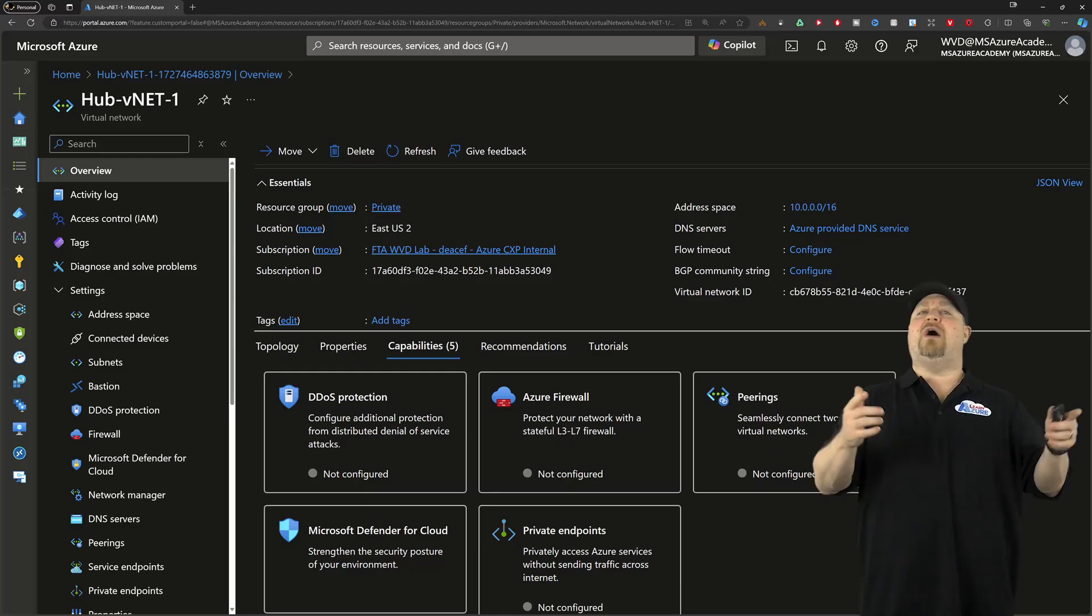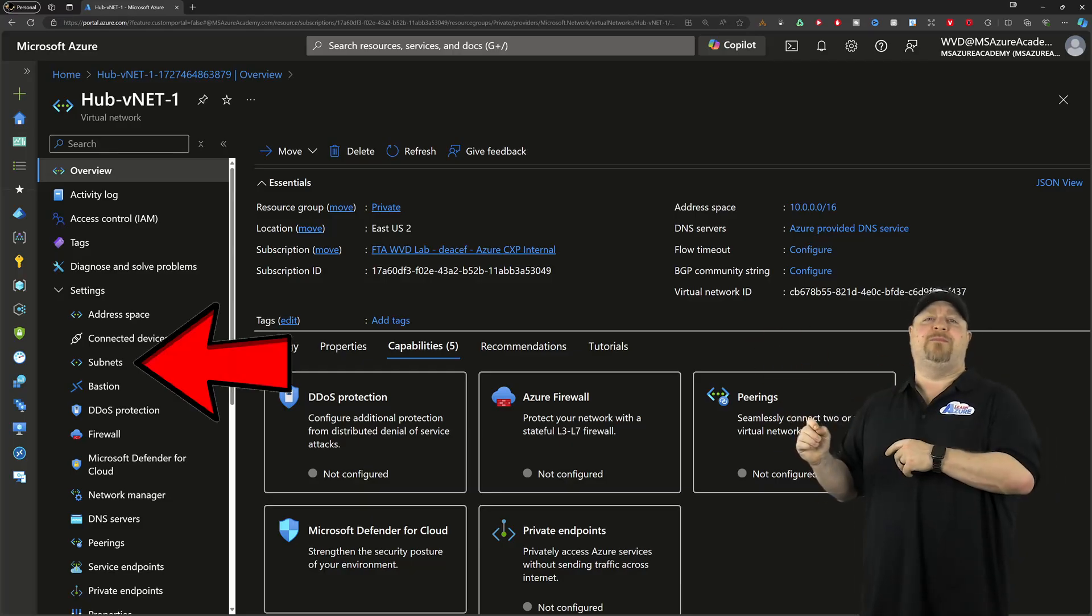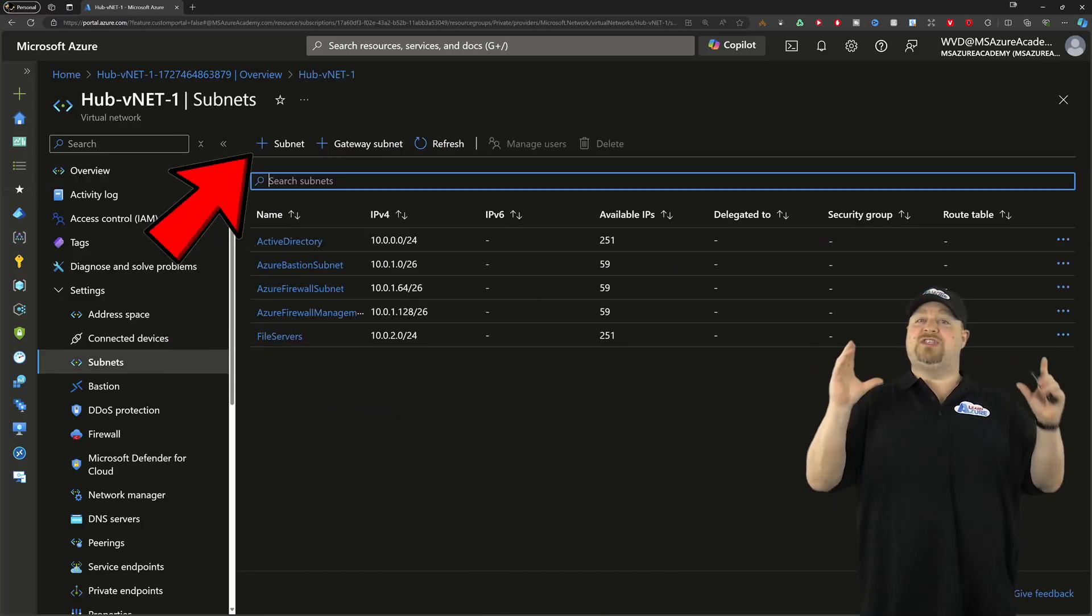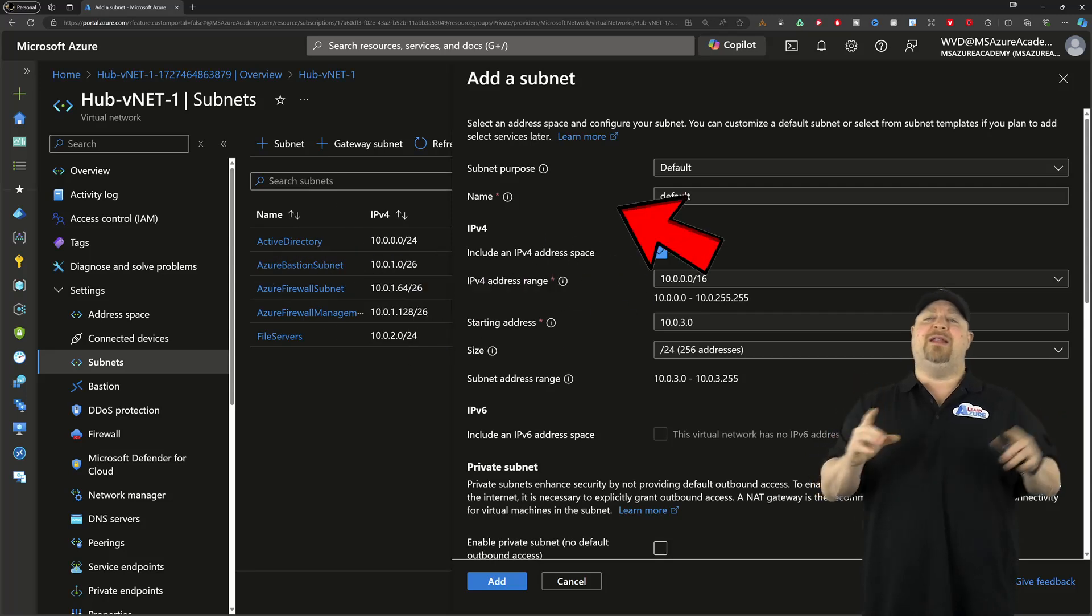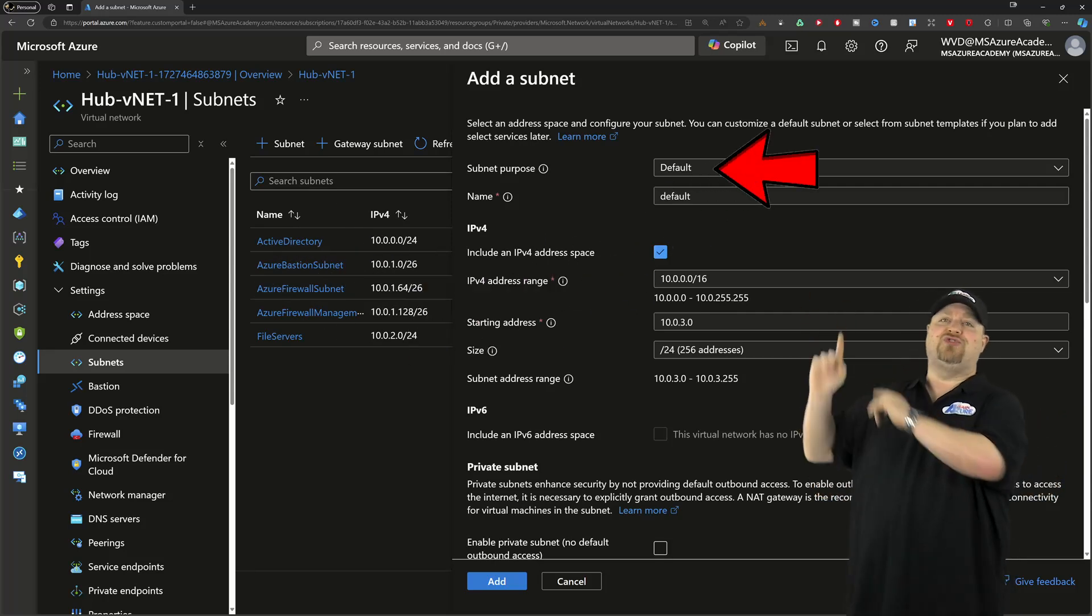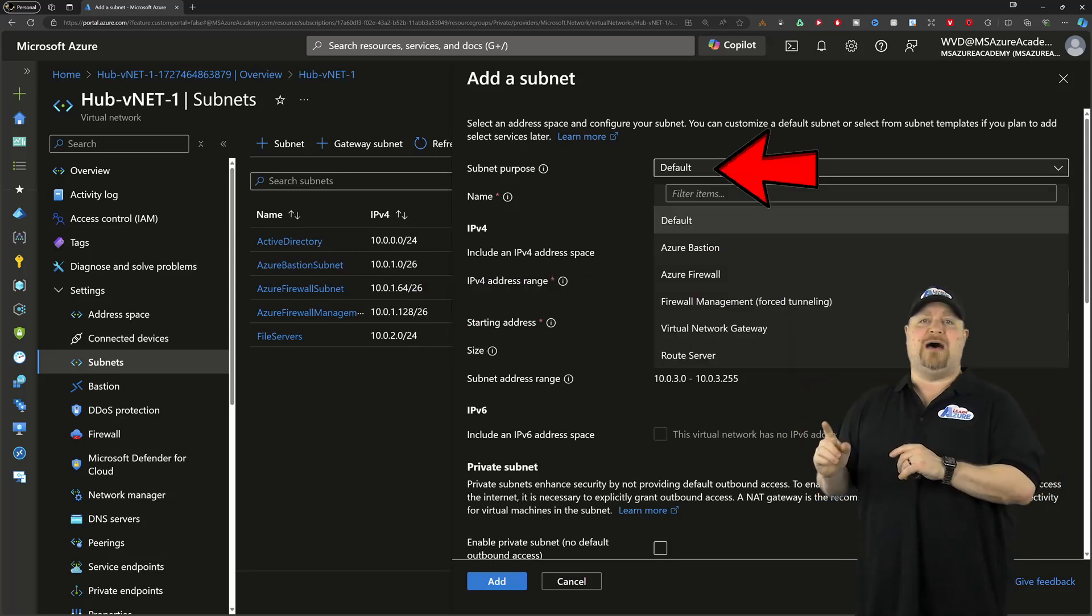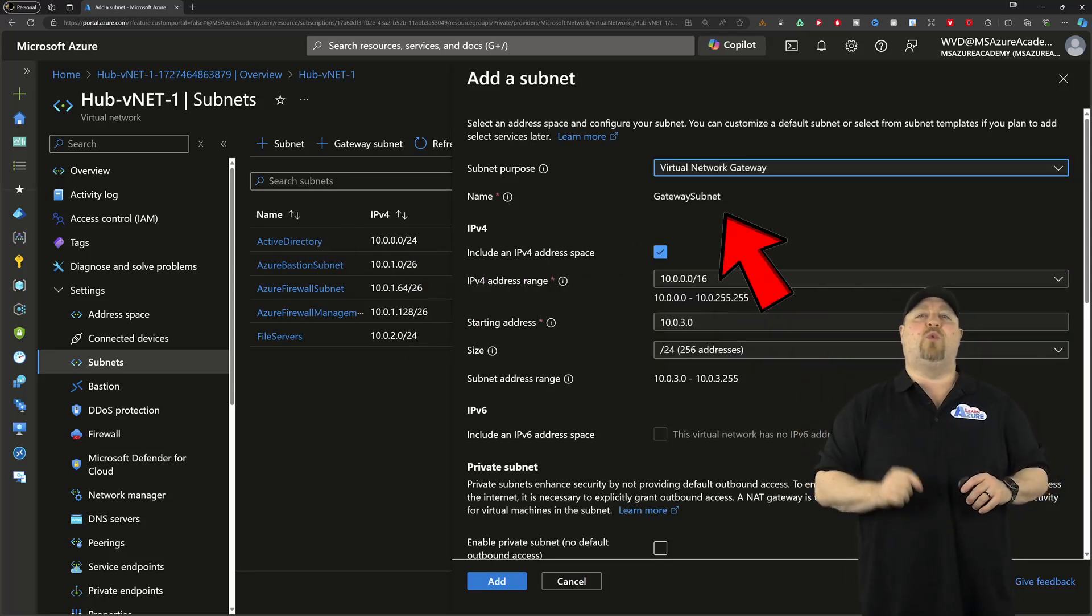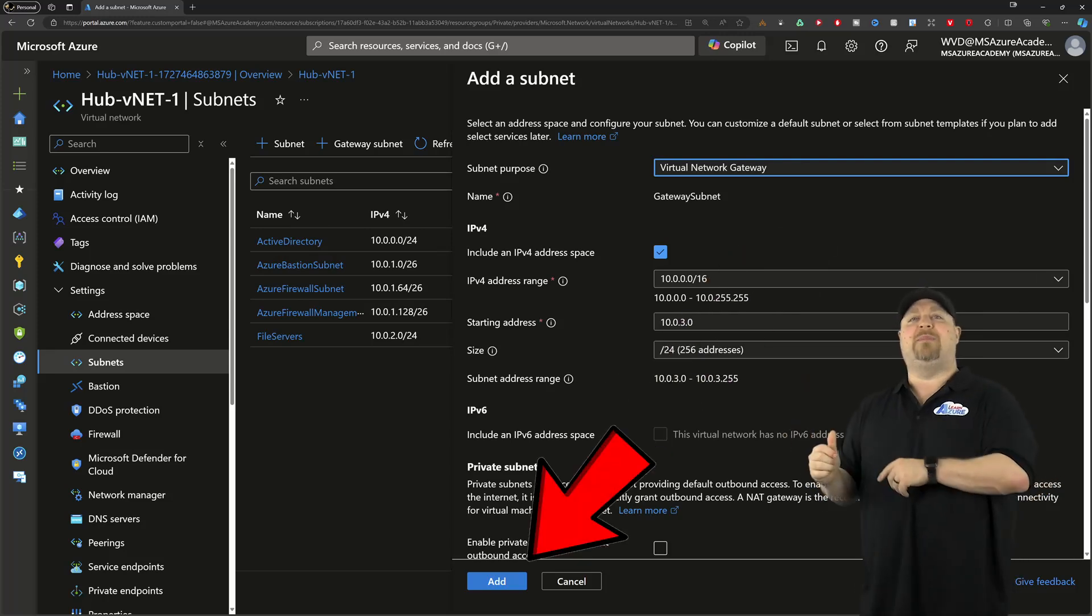Go to your hub and then look at your subnets. We're going to add a new one, and this is a special subnet. So click this drop down at the top, and you want to select the virtual network gateway. Then click add at the bottom.